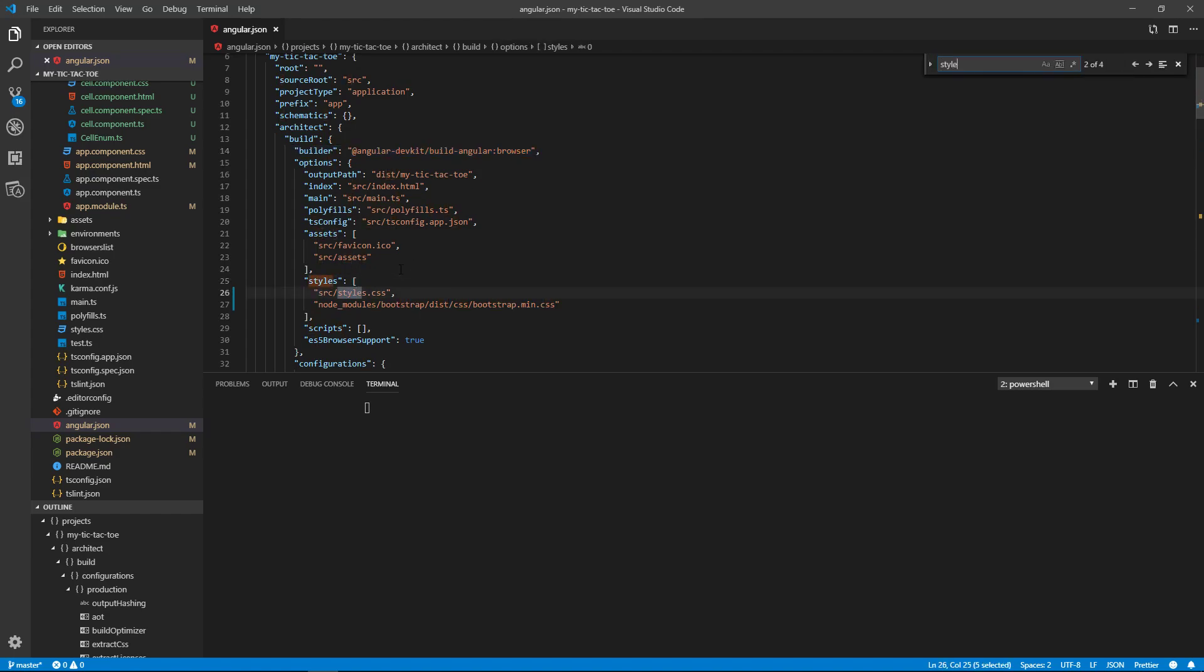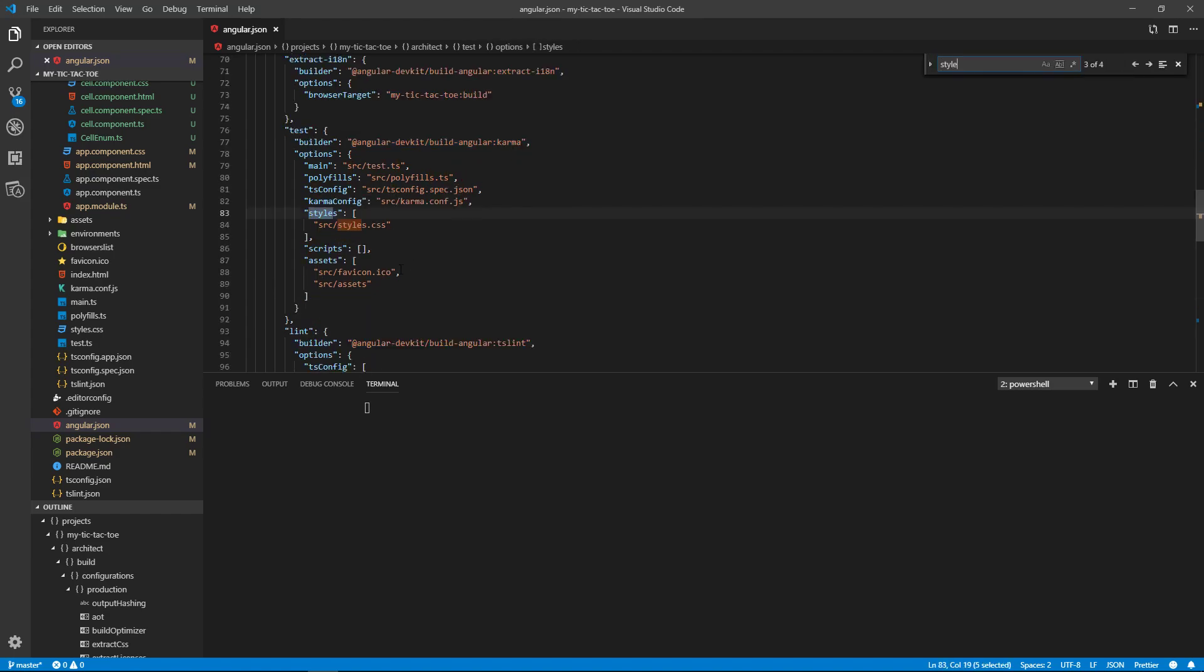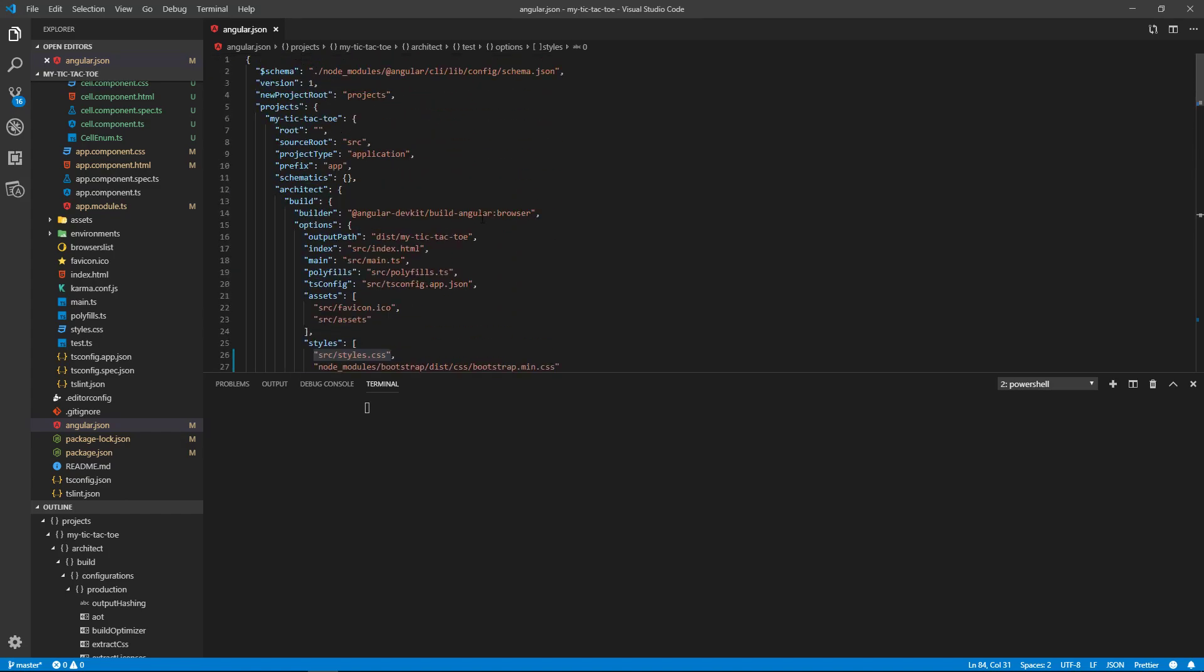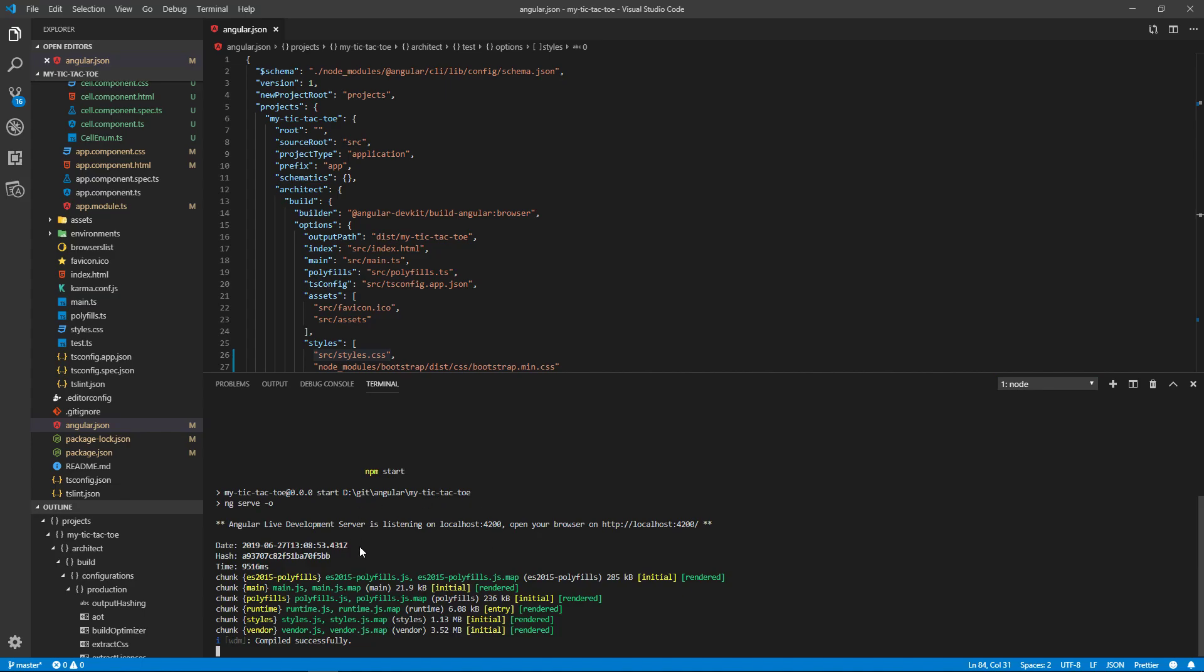There's also another section for the styles—I mean, sorry, for the tests. You could add that to your test section too if you want. And after you do that, you want to switch back to where you have your transpiler or your compiler running and you need to stop it.